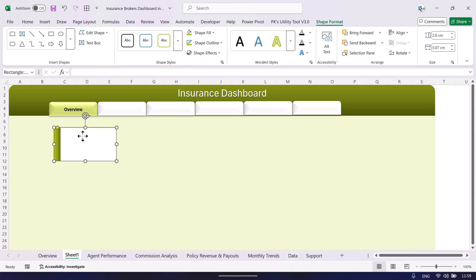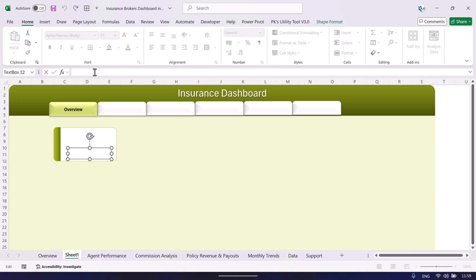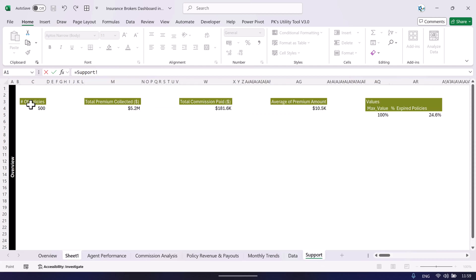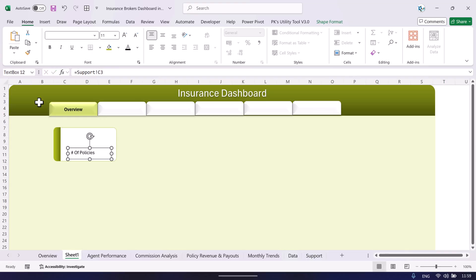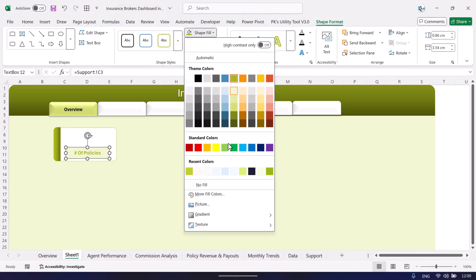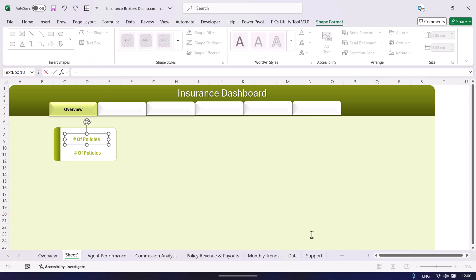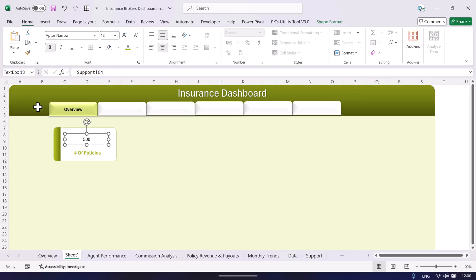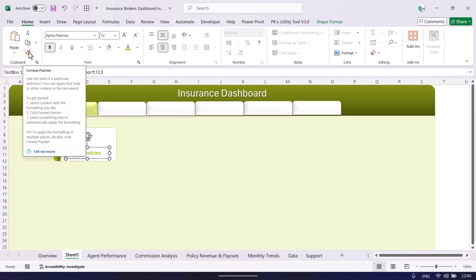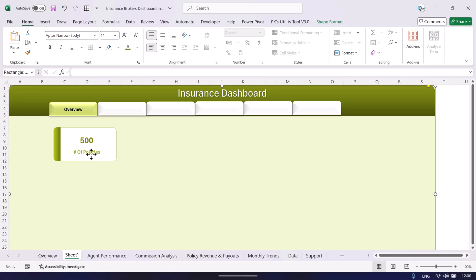Once the card shape is ready, insert a text box and drag it onto the card. Click the outline of the text box, go to the formula bar, press equals, then navigate to the support sheet and click the title cell of a pivot table. Hit Enter — you can see the title appears in the text box. Align center-middle, set a bold font with color. Set the text box to no outline and no fill. Duplicate with Ctrl+D and connect the second text box to the number of policies value.